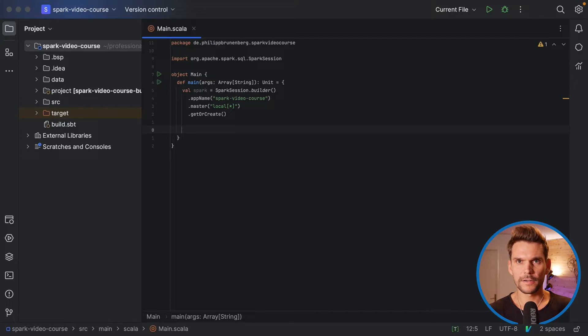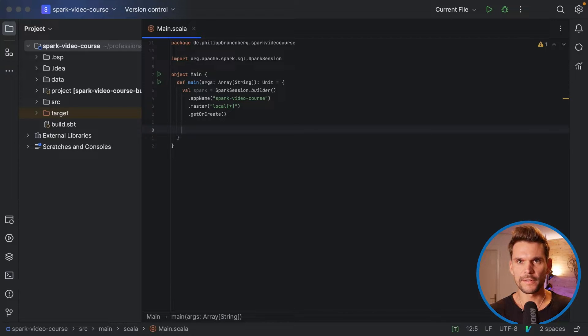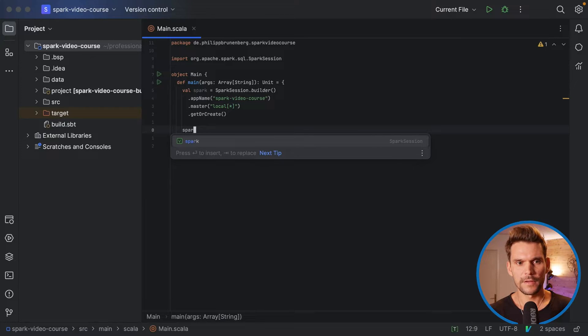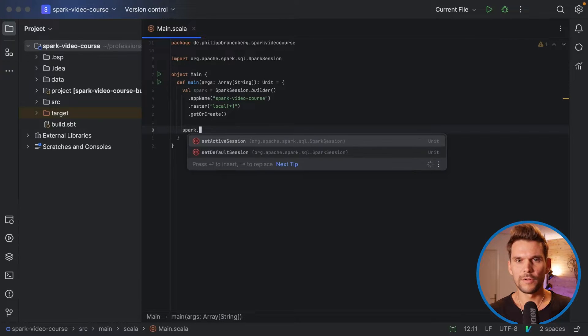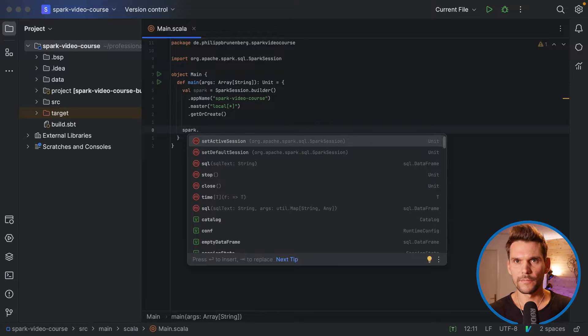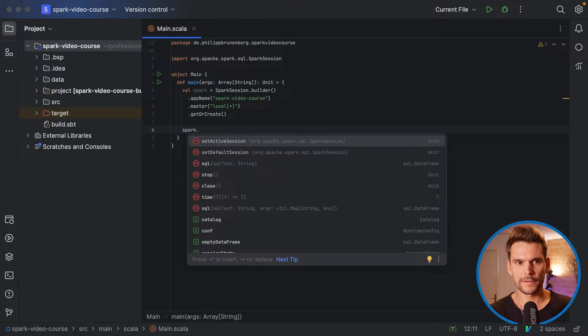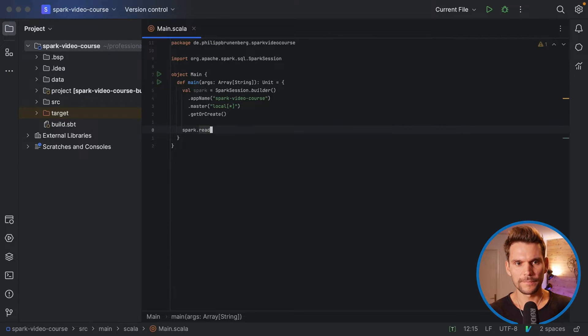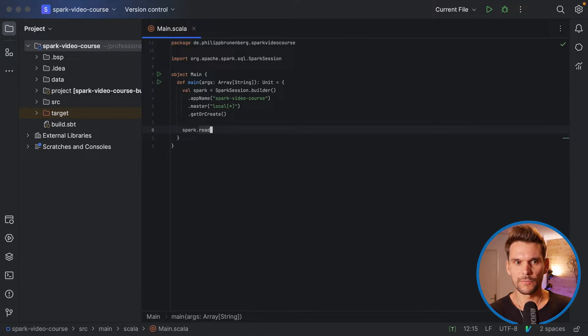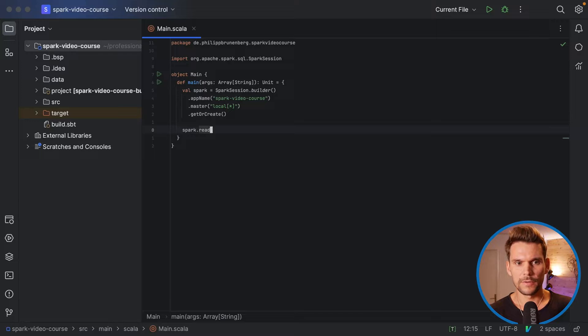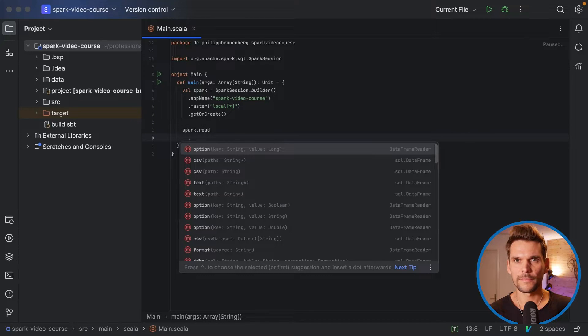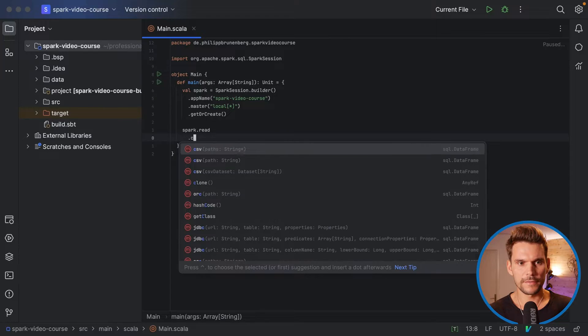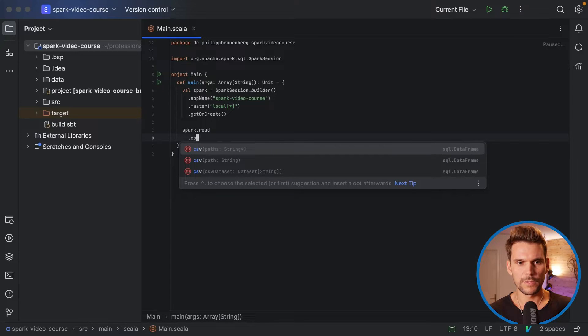Now as Spark is, or the Spark session is the central endpoint, we can use it to read data from various data sources. Therefore, we say spark.read, which will give us a data frame reader. And the reader supports various file formats. One is csv, which we are going to need.